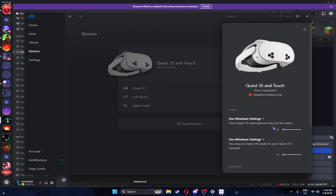Your Oculus Quest 2 microphone. Make sure these are on use window settings, okay? Don't put them to Quest 3 headphones. Put it on here.